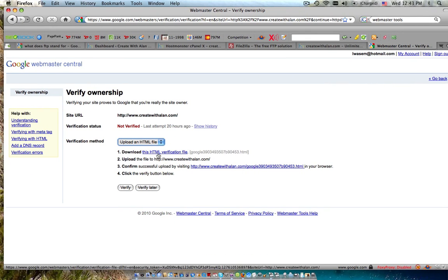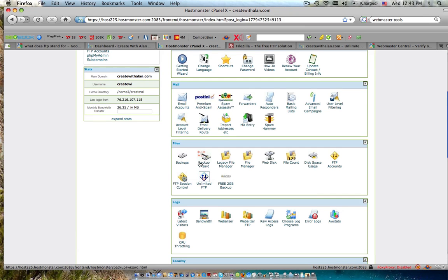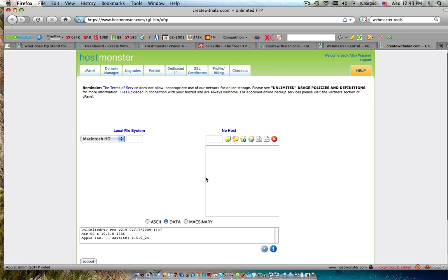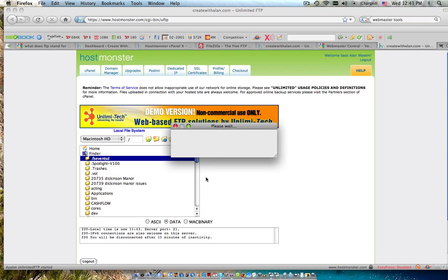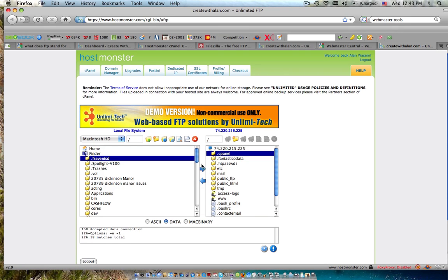Now what I need to do is get it to my website. How can I get that HTML file from my desktop onto my website? You do that by using your FTP transfer. So you click on your unlimited FTP and I'm going to go through all of this again.